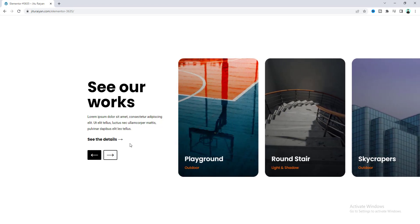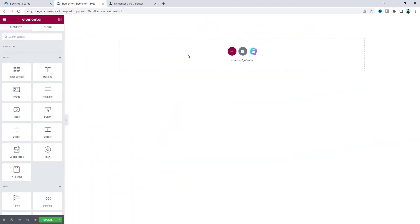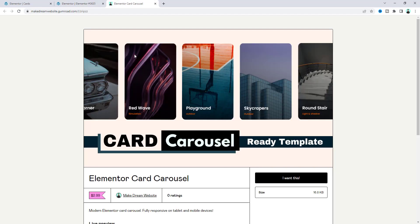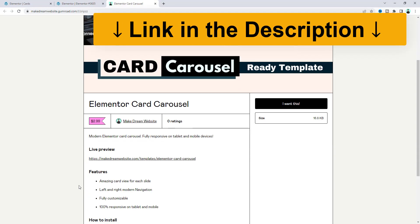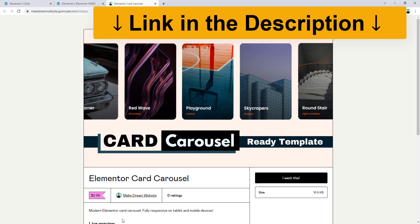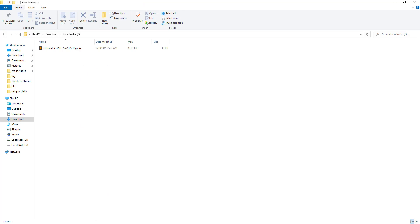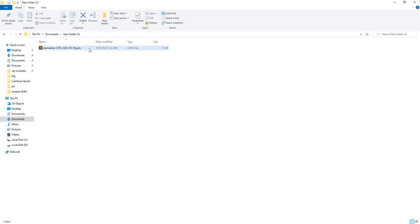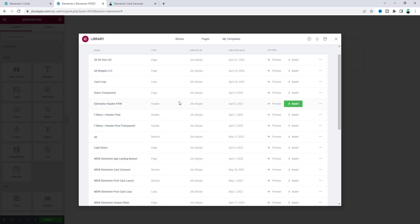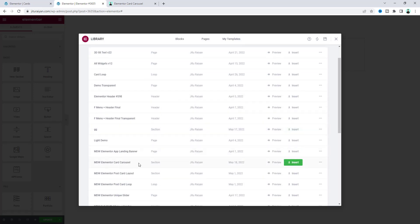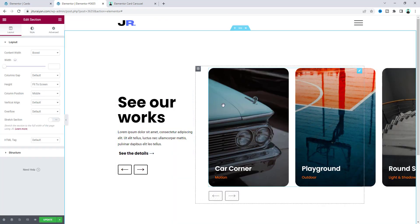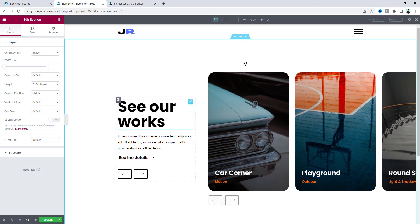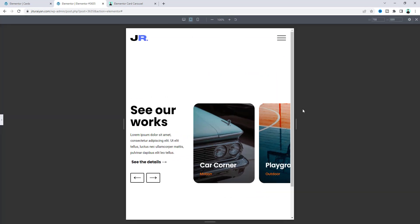Without any further ado, let's see how to make that. We'll start everything from scratch, but if you don't want to watch the full tutorial and only want to get this card carousel, you can get it from my Gumroad shop for only $2.99. After downloading this template you'll get a JSON file — just go to your page, go to the template upload option, drag the file in, and you'll get the Elementor card carousel template. Insert it and you'll get the full template, which works perfectly on tablet, mobile, and all other devices.